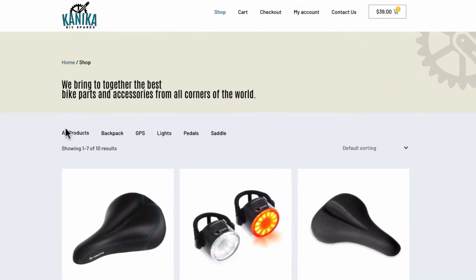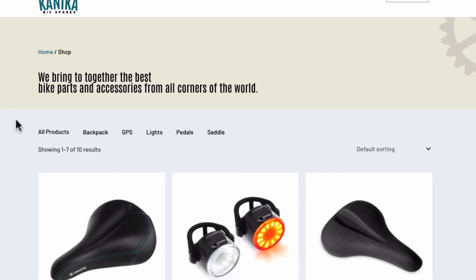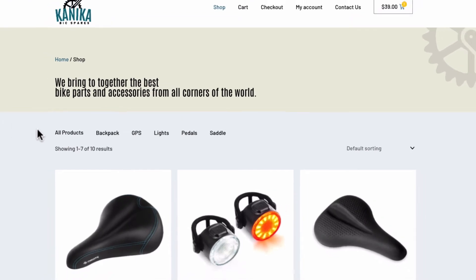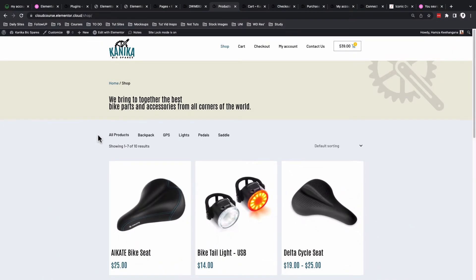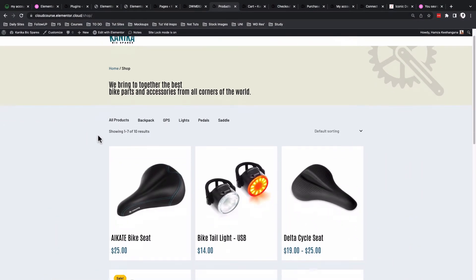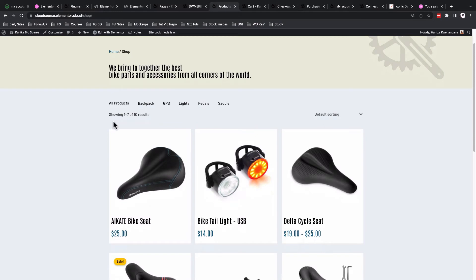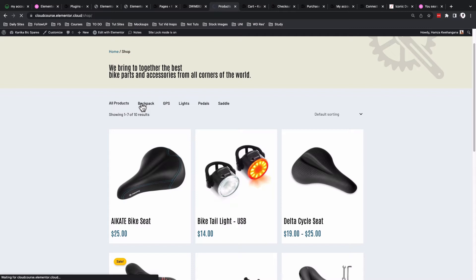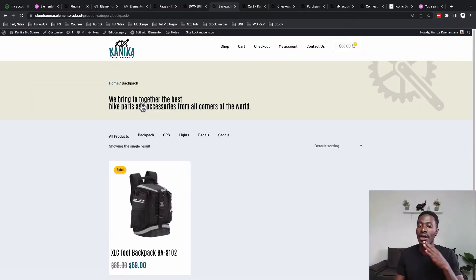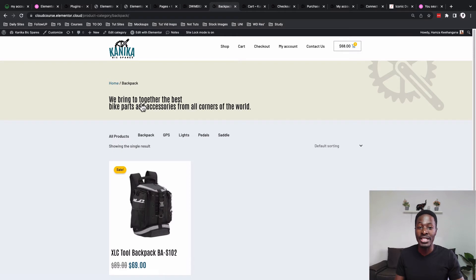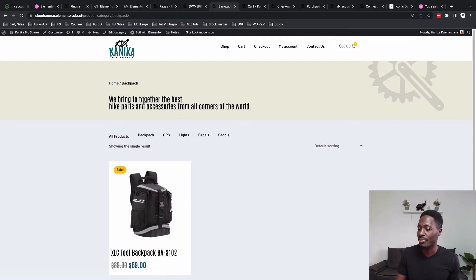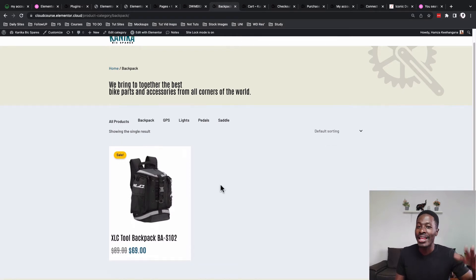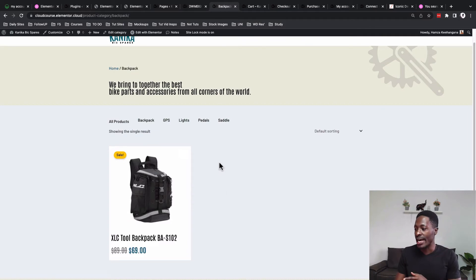On the shop archive, we're going to have a filter and I created this filter using Elementor. Let me show you how this filter actually works. For example, if I want to view backpacks, I just click on backpacks and it will only show me backpacks on this website. I only used Elementor and Elementor Pro to build this filter—no other third-party plugin.